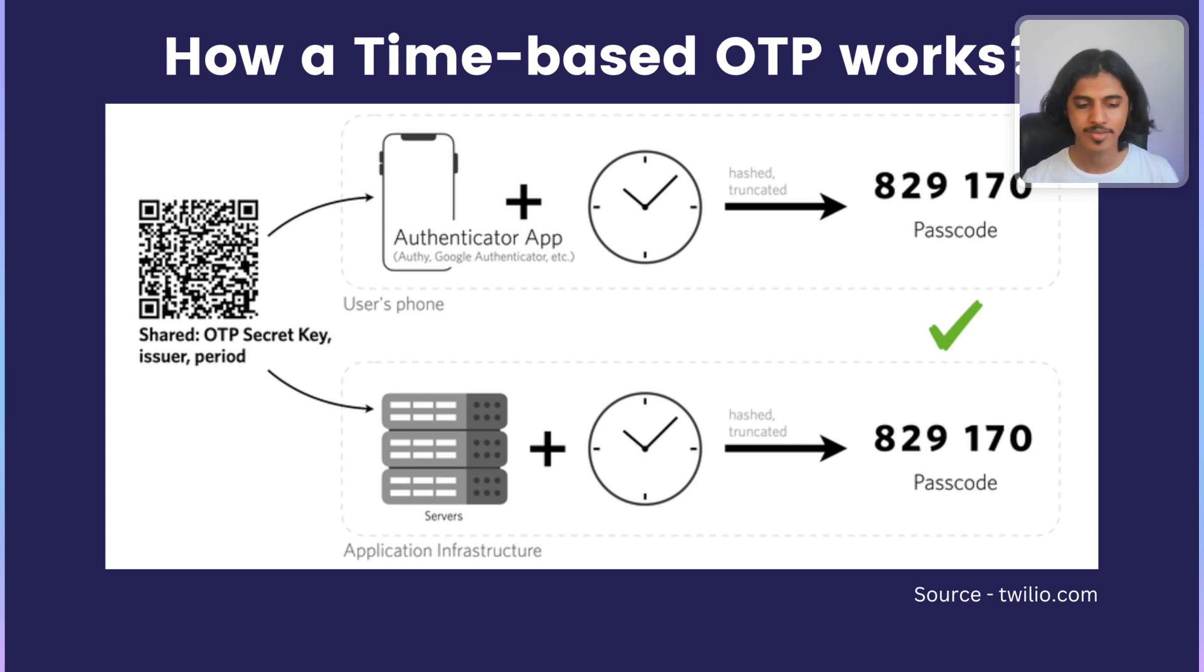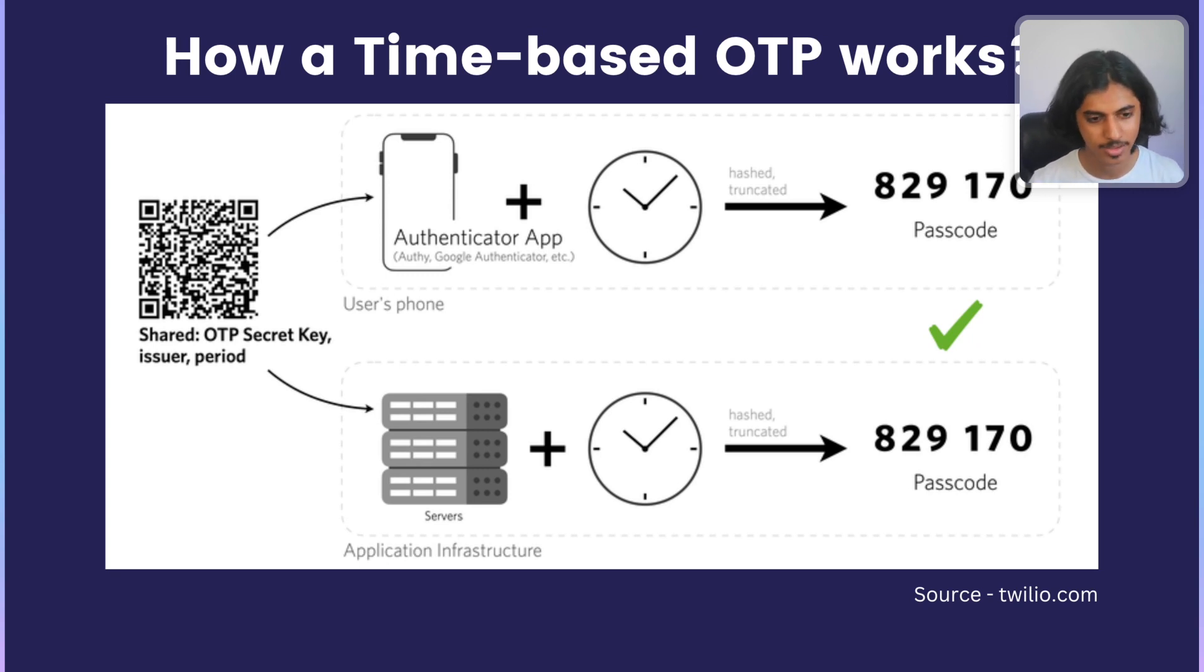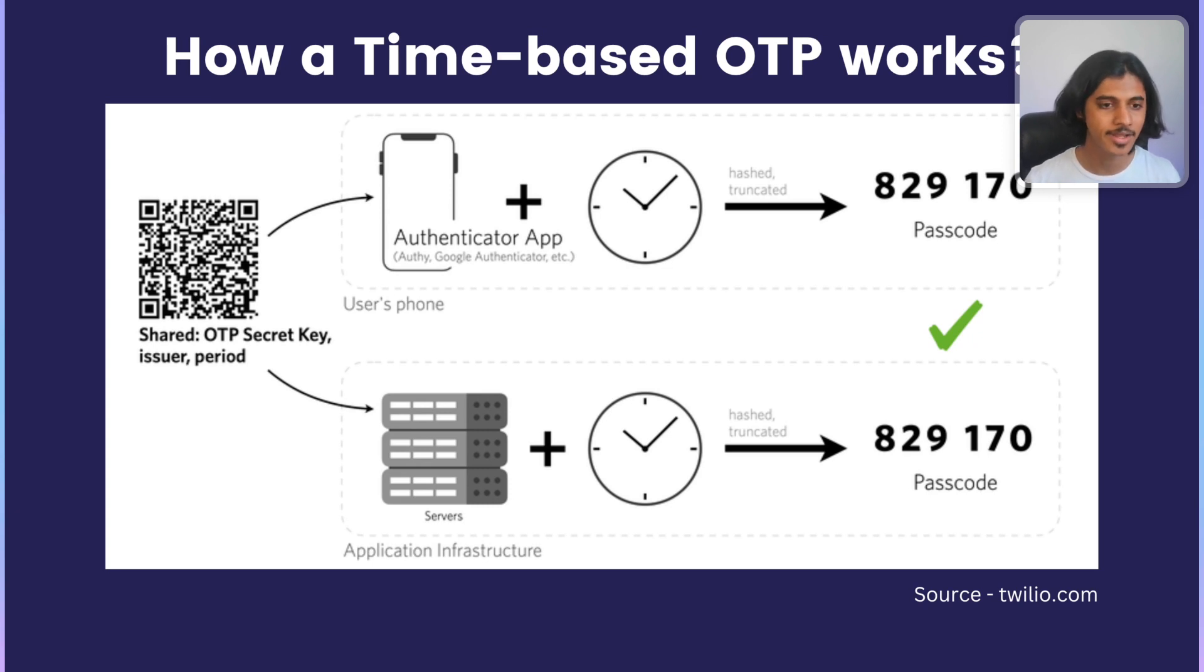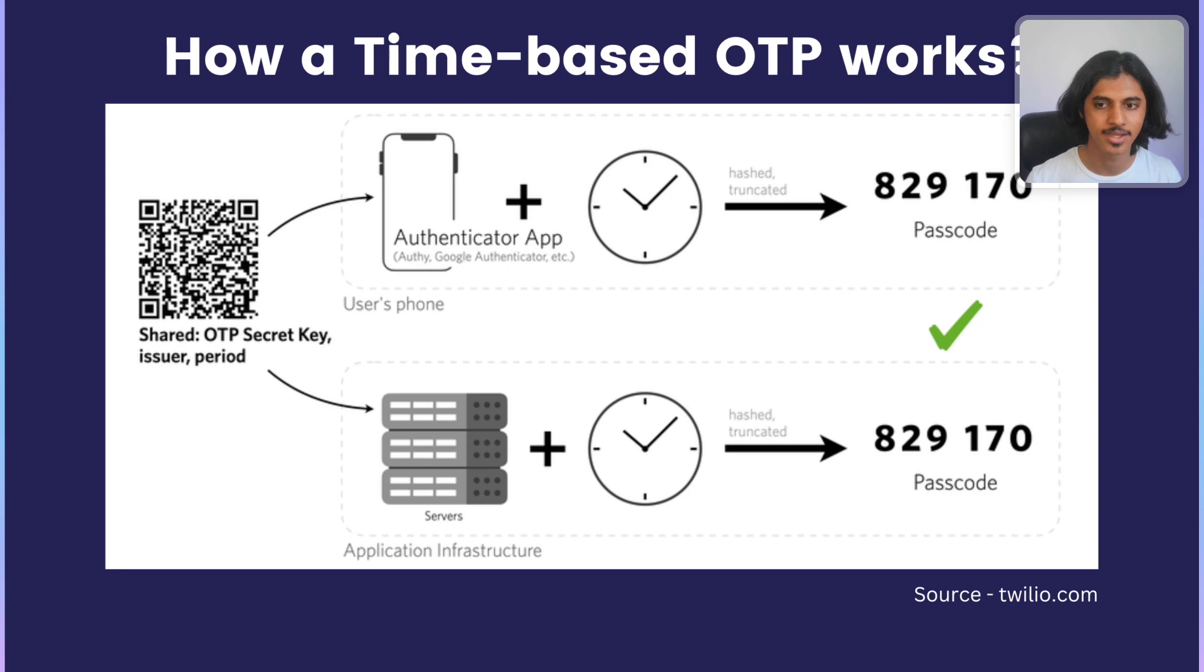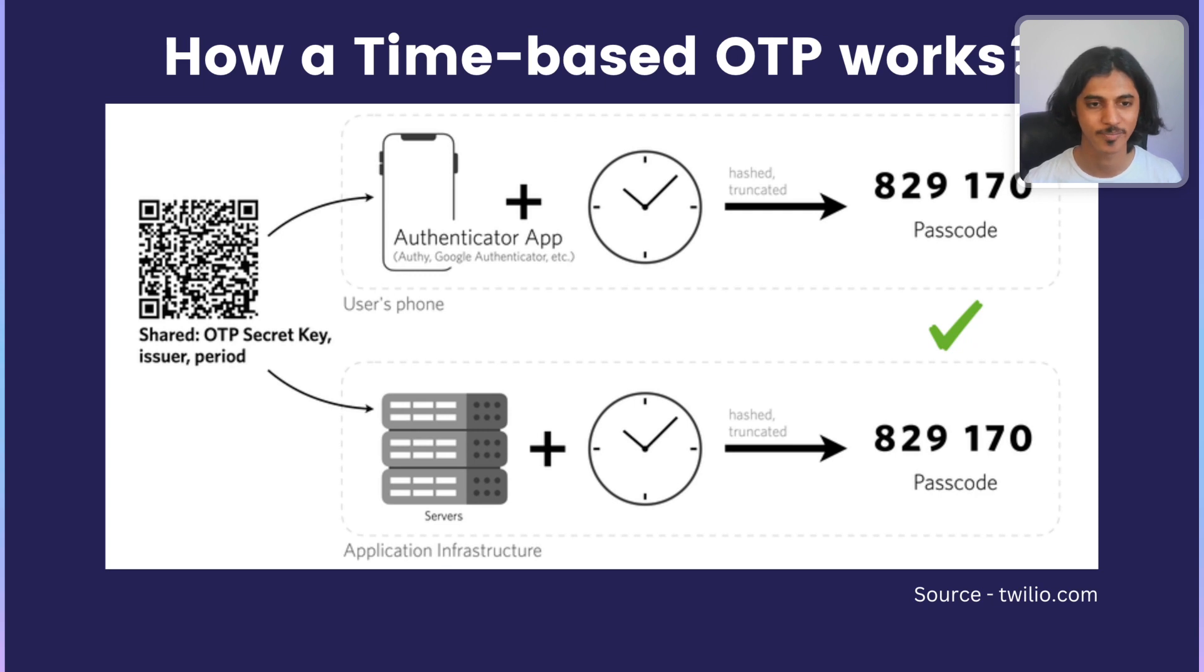However, if a bad actor gains access to the company's server or a database by accident, this could cost your company a lot as once I have a user's secret key, I can now generate as many passcodes as I want and gain access to the user's account.